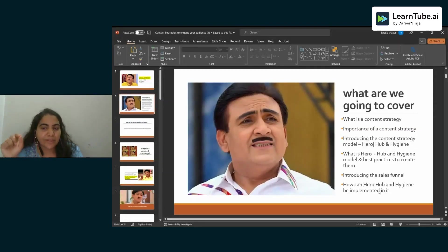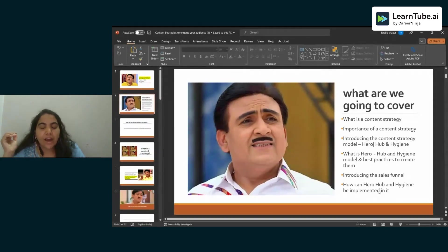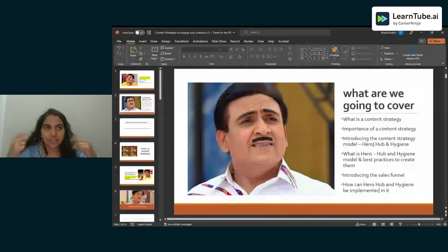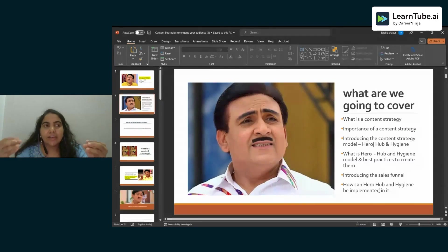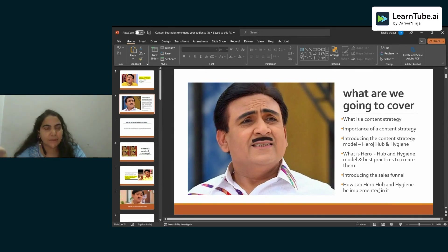I'll also be introducing you to the concept of the hero, hub, and hygiene content framework — what exactly this model is and what are the best practices to create this content. I'll also be giving an introduction to the sales funnel, because every content piece you generate as a brand ultimately aims to drive sales. Then I'll show how we can align the hero, hub, and hygiene framework to the sales funnel.